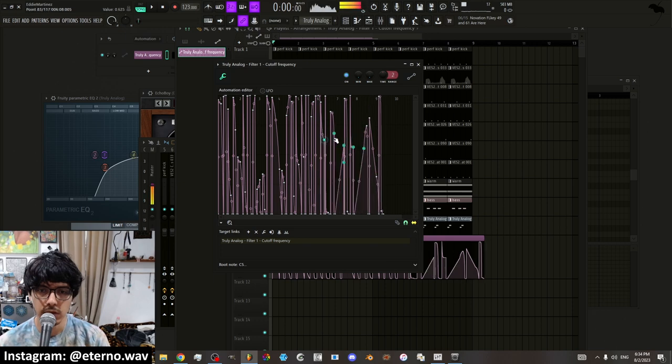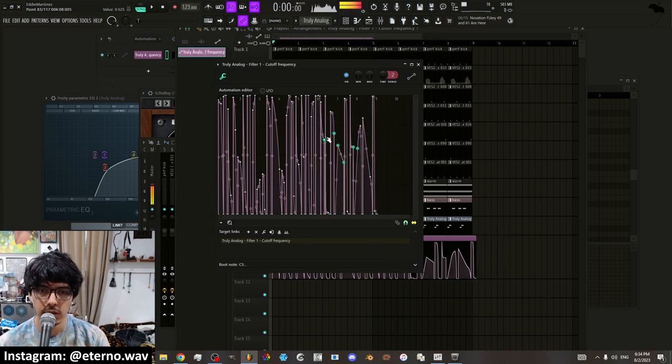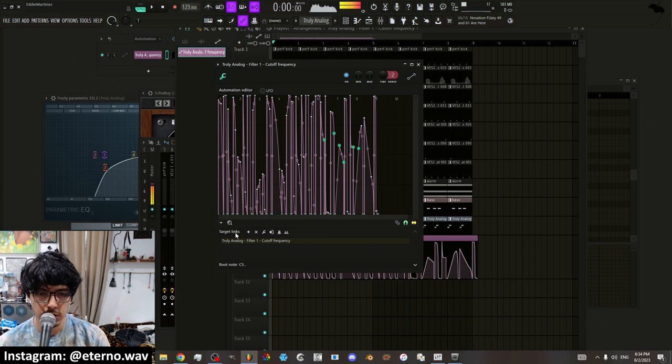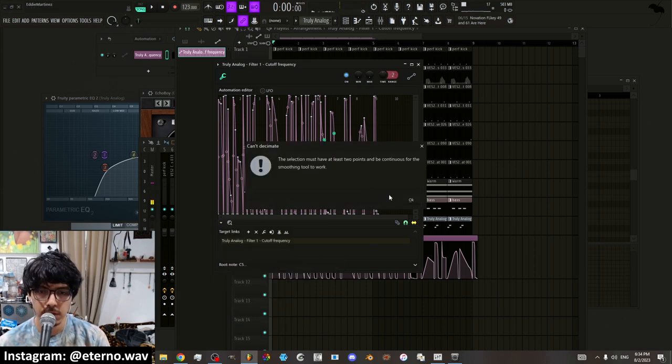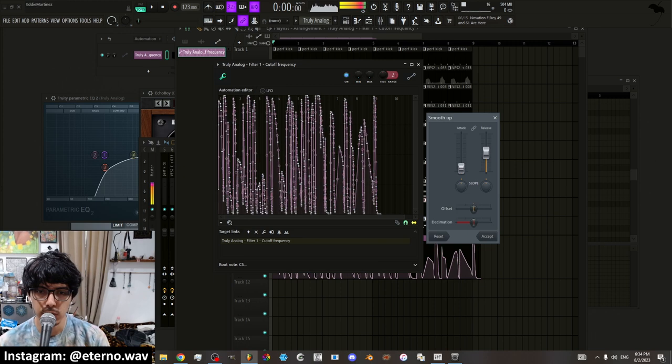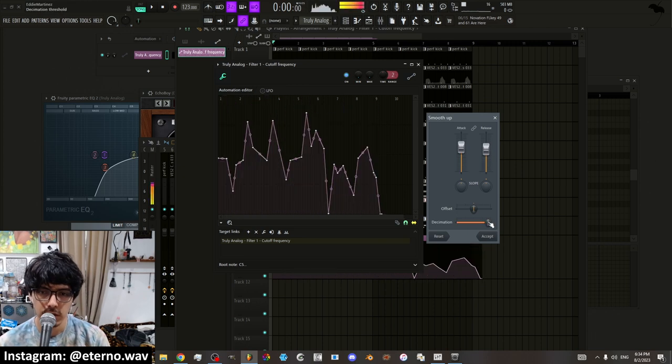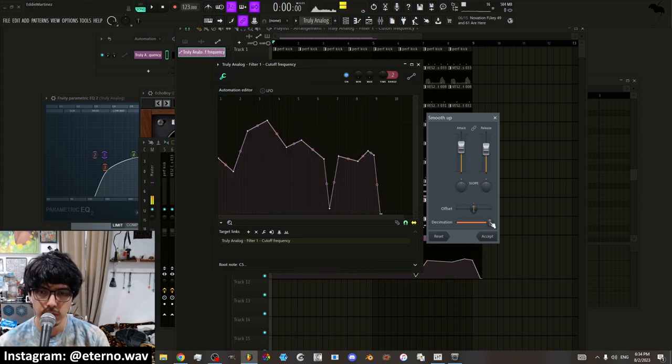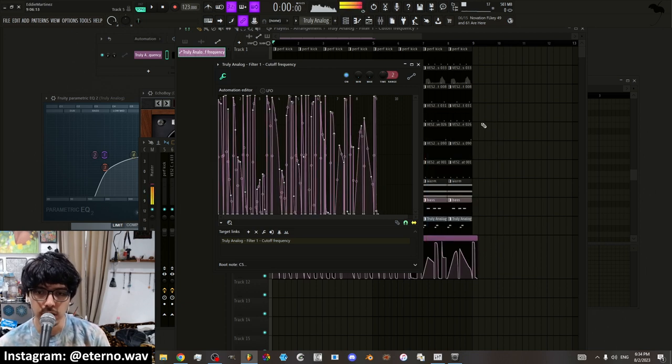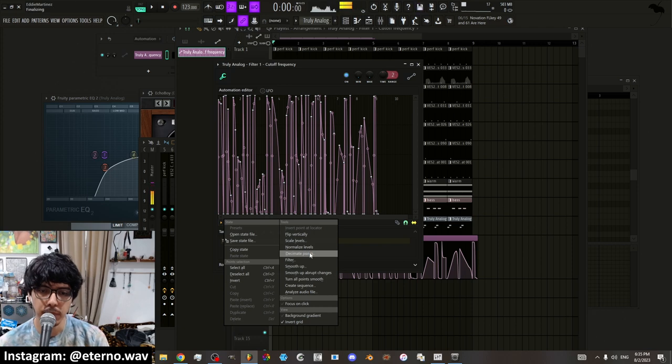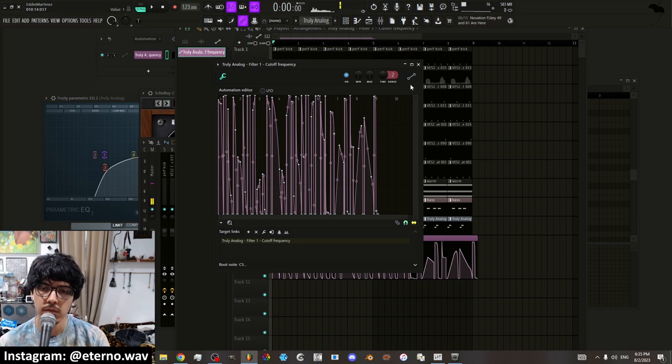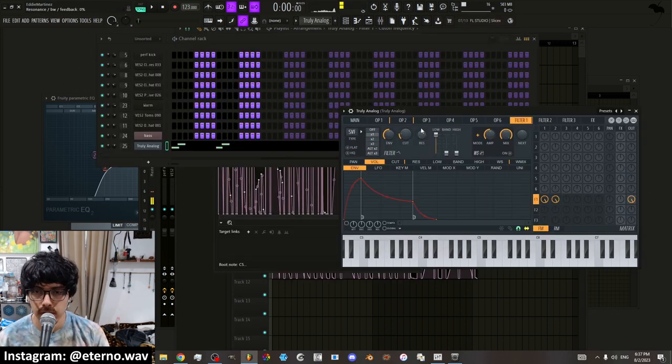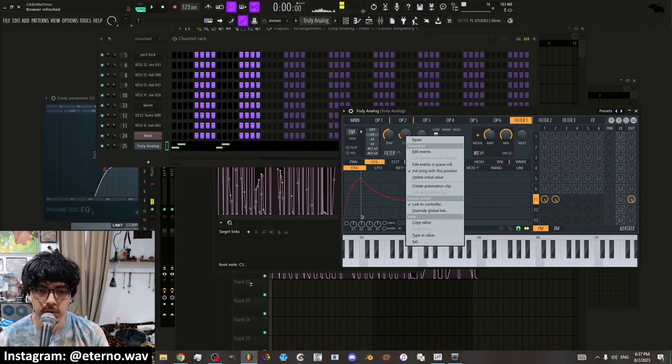And then you can move all these accordingly and stuff like that. There's a bunch of different options that you can create like smooth up and you can basically move if you want it just more basic or if you want very complex then you can go ahead and do that. There's also decimate points. There's all of these options and I recommend you guys explore them.